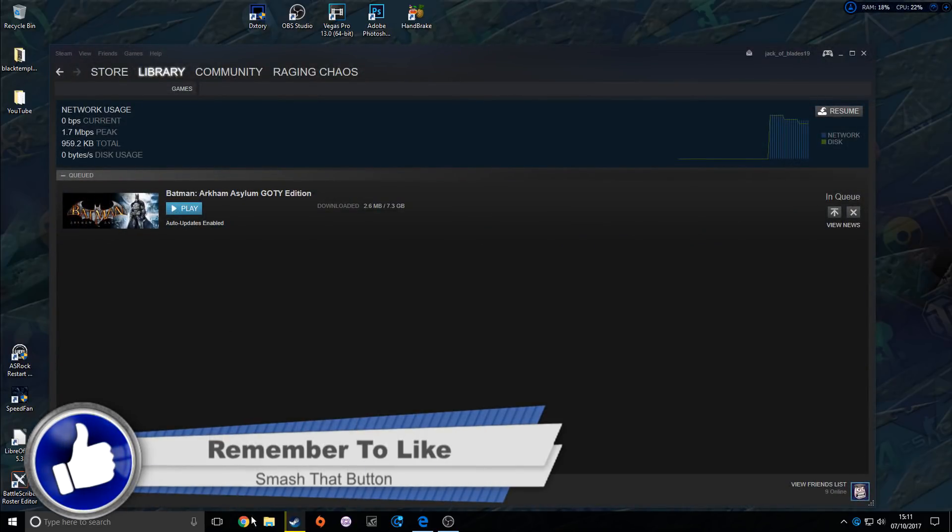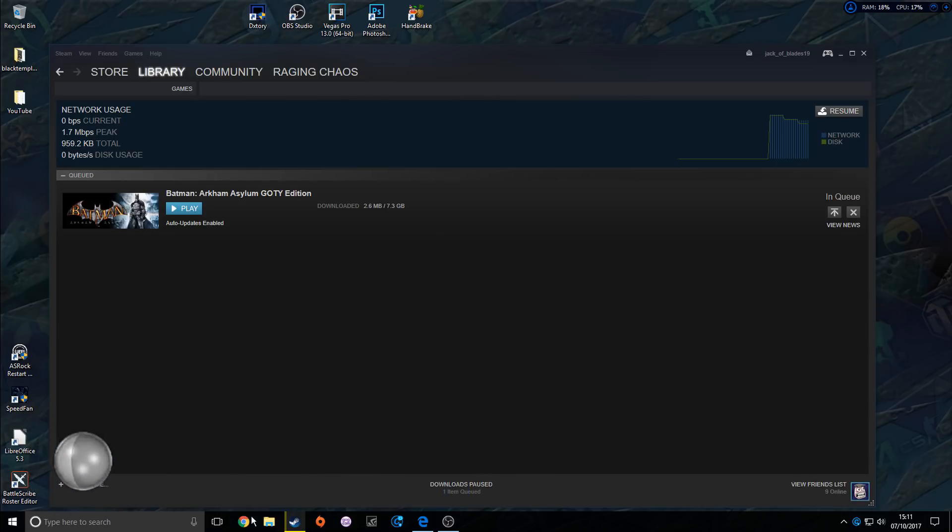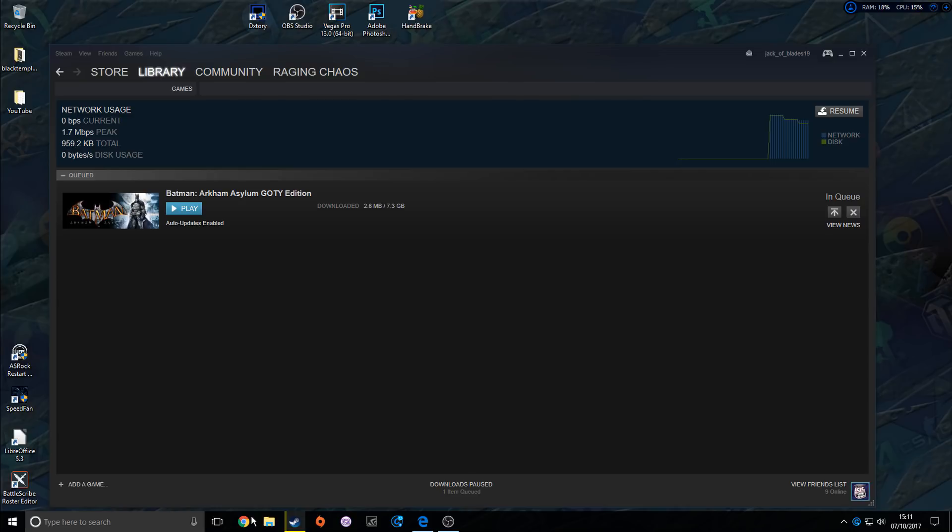Close down anything through the internet - disengage BitTorrent, anything that you are using the internet for. The same for your phone as well and your tablets. Disconnect them, as that is draining your bandwidth.